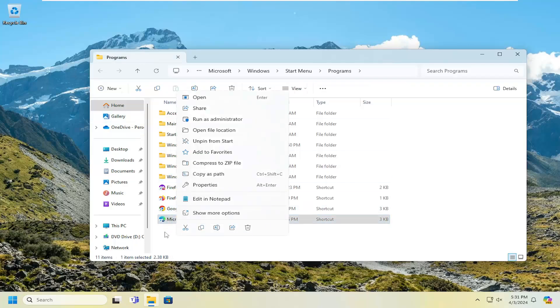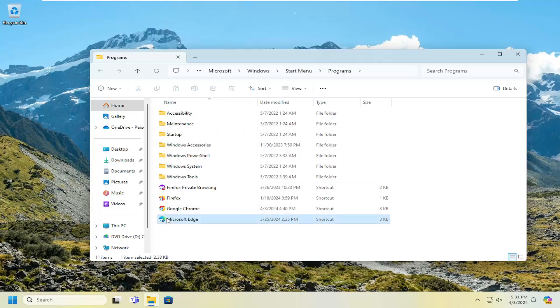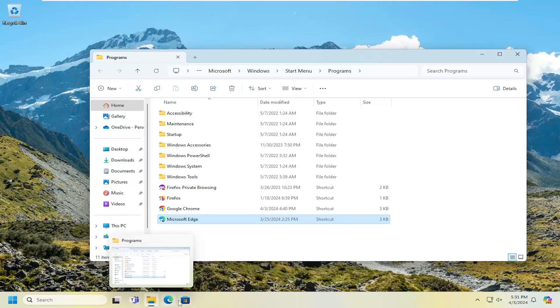It will show up in this list. There'll be a little arrow next to it and it'll say shortcut underneath file type. You can just select the shortcut and drag it over to the taskbar and drop it in.